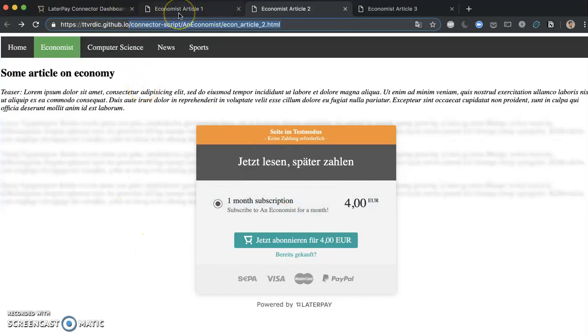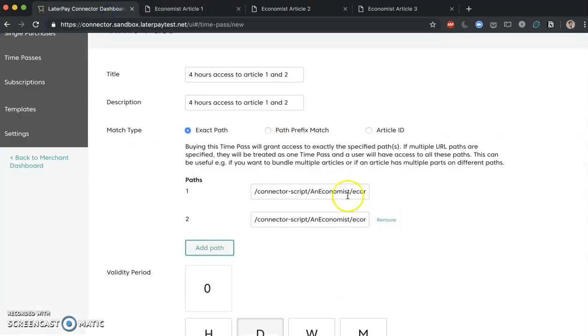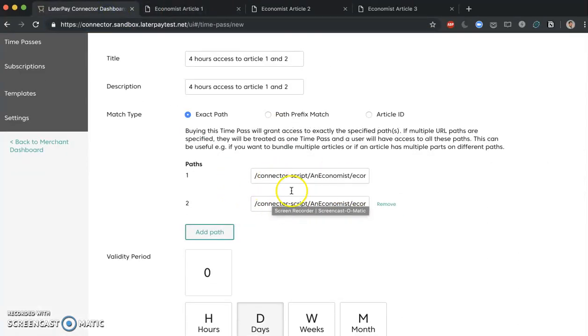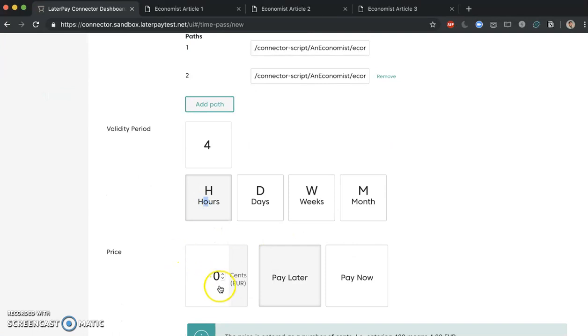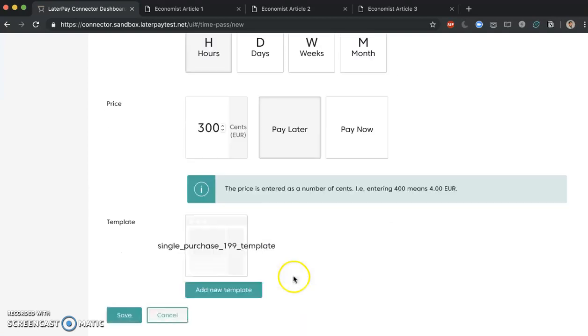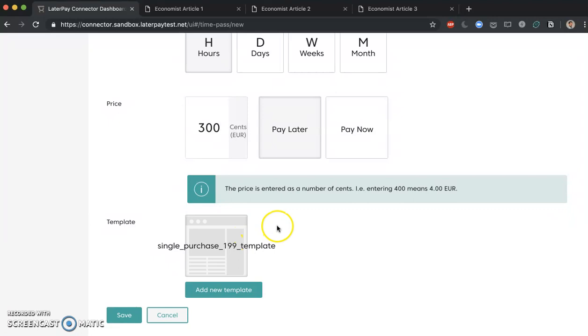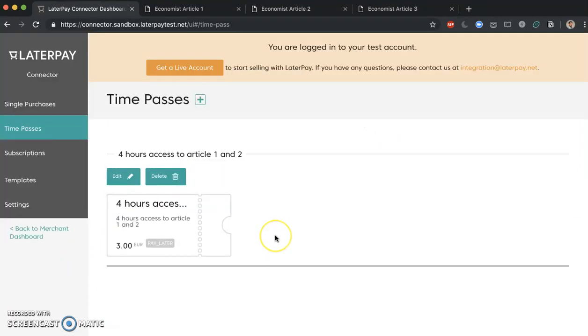So beware, it's not that there will be a time pass individually set up for both of them and you just get access to one of them. Whenever you're setting up a time pass in this way, that there are two paths together, it means that this time pass is going to unlock these two paths, or more paths depending on how you configure it. Now let's add a validity period of 4 hours. Let's add a price of, say, 3 euros, pay later, for example. And let's associate it with this template because now we know that the structure is the same. Let's click on save.